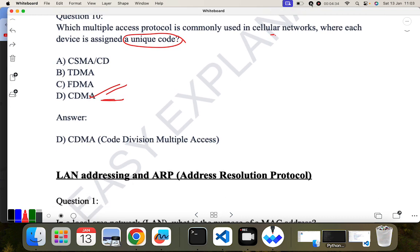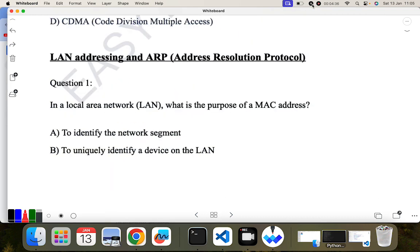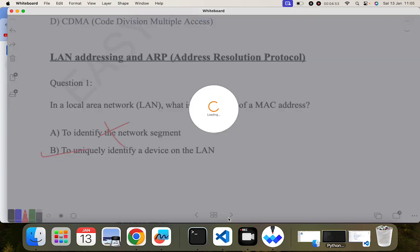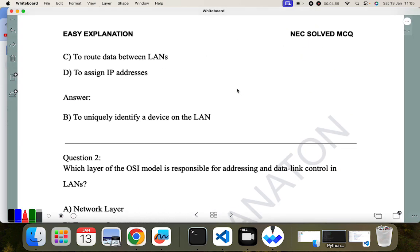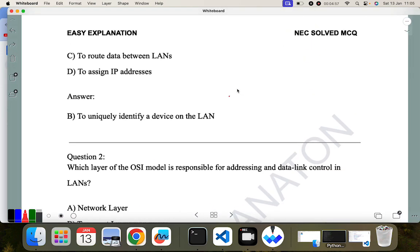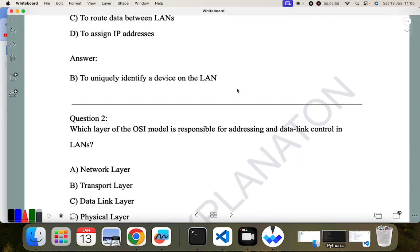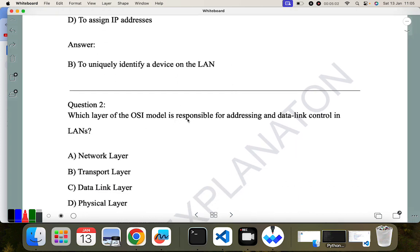Now let's go to the next portion: LAN addressing and ARP — Address Resolution Protocol. The first question is: in a local area network, what is the purpose of a MAC address? A MAC address is used to uniquely identify a device. The options include identifying the network segment, uniquely identifying the device on the LAN, routing data, or assigning IP address. B is the correct answer.